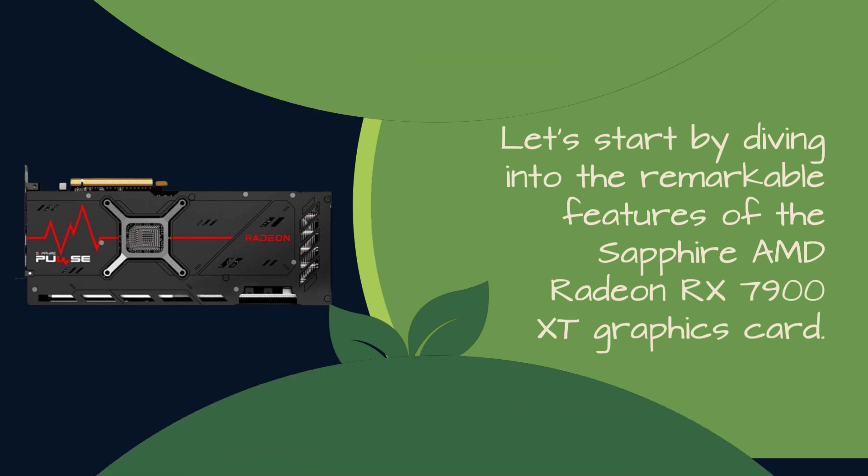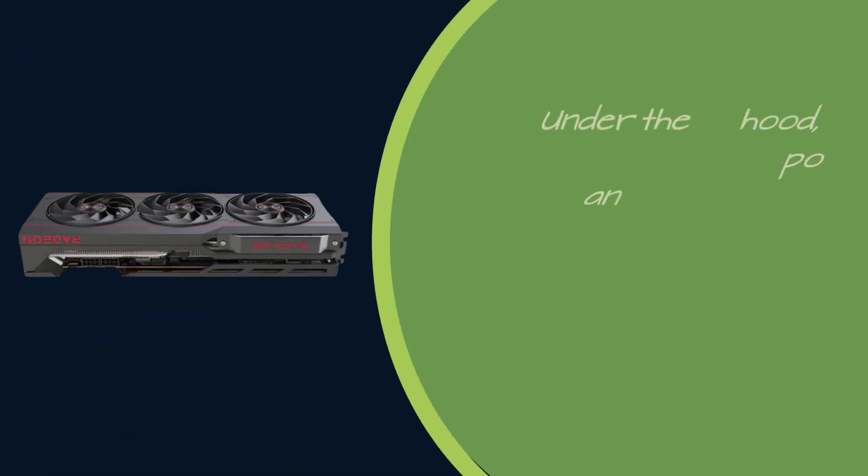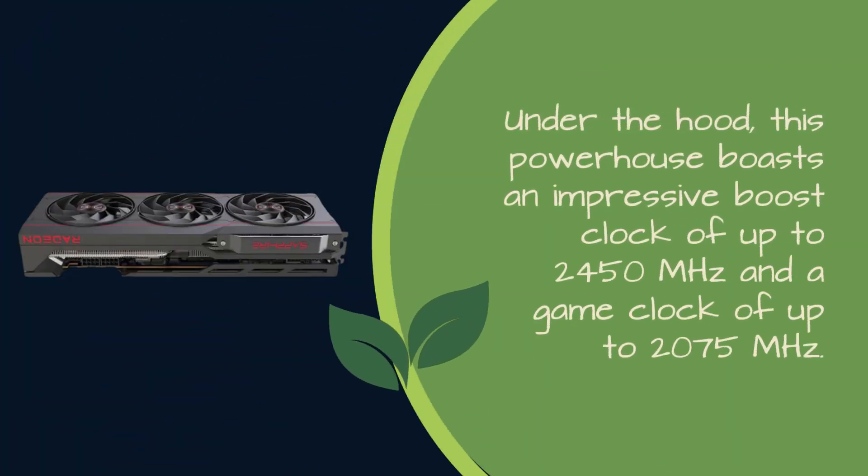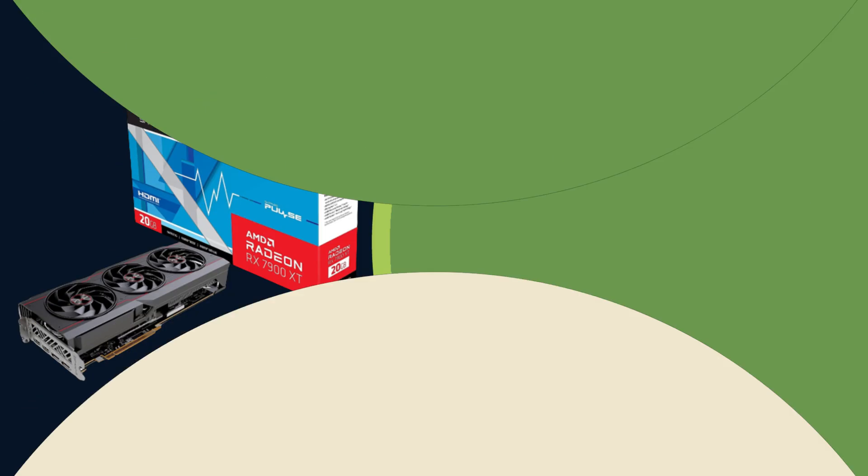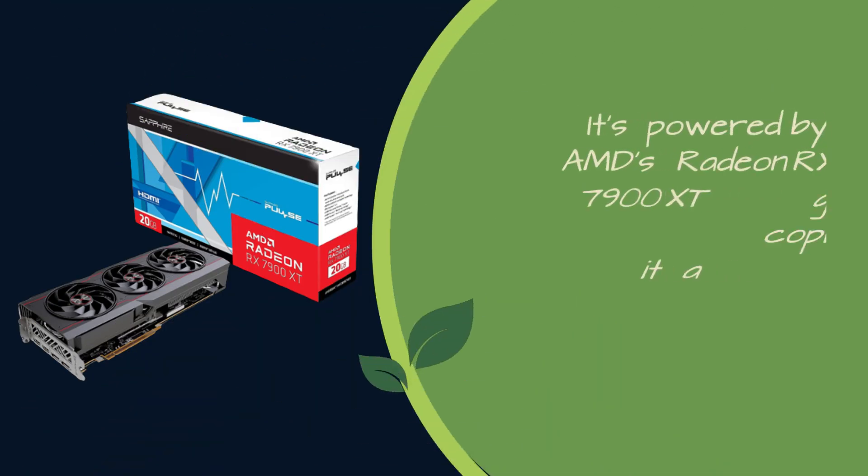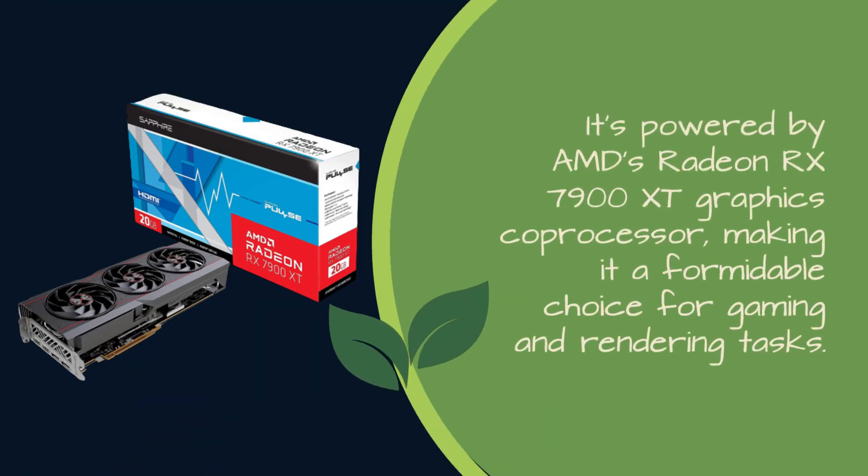Under the hood, this powerhouse boasts an impressive boost clock of up to 2450 MHz and a game clock of up to 2075 MHz. It's powered by AMD's Radeon RX 7900 XD Graphics Co-Processor, making it a formidable choice for gaming and rendering tasks.